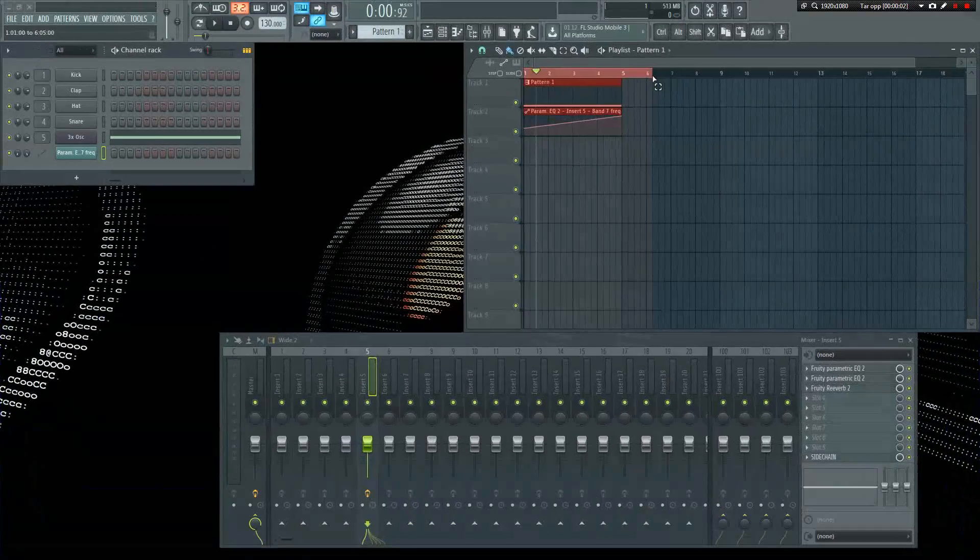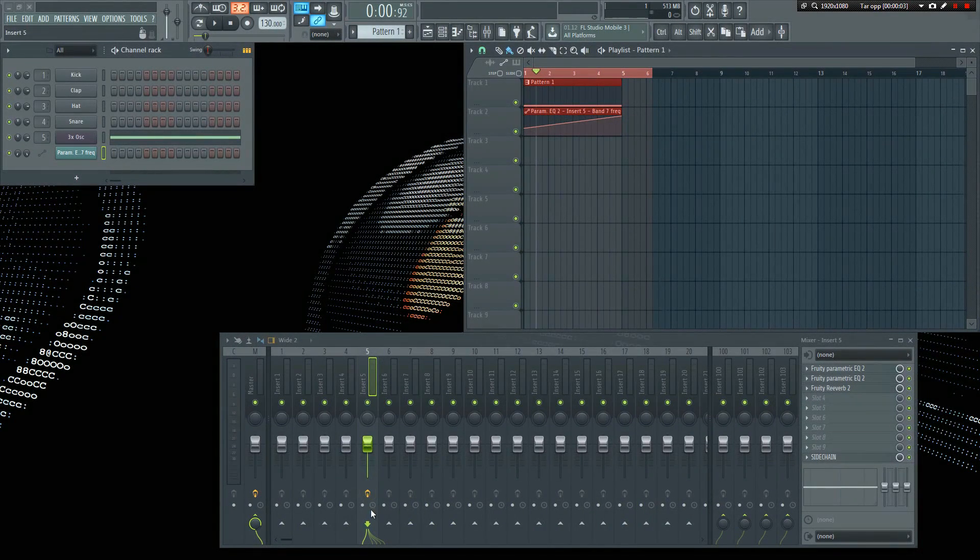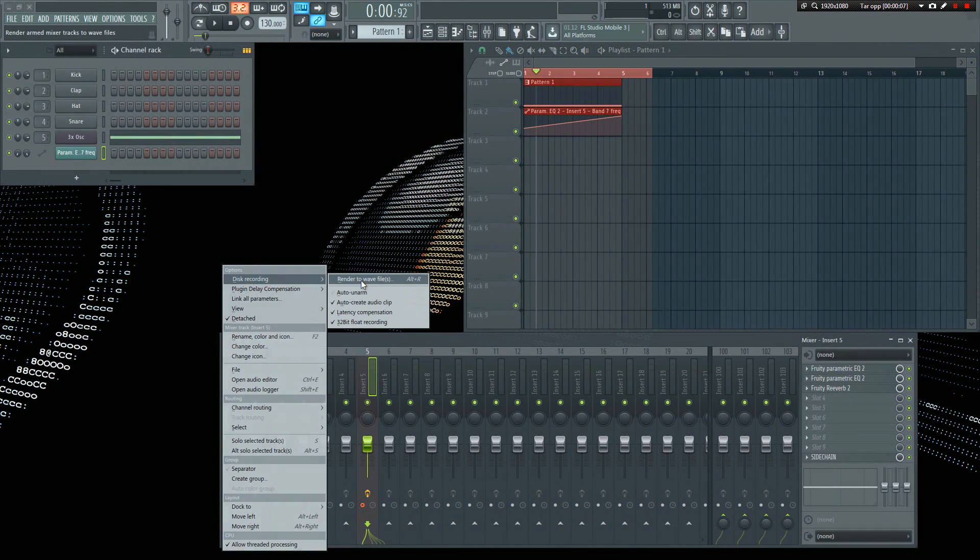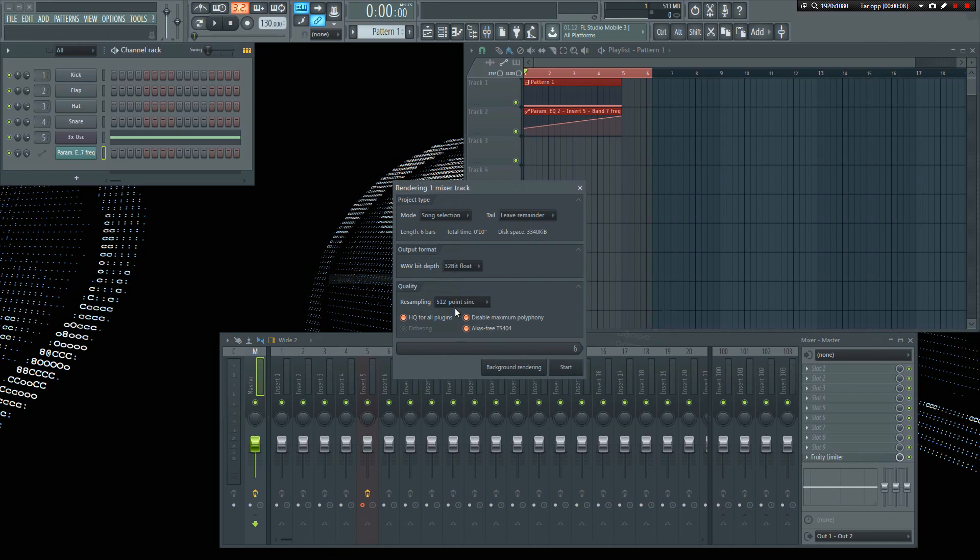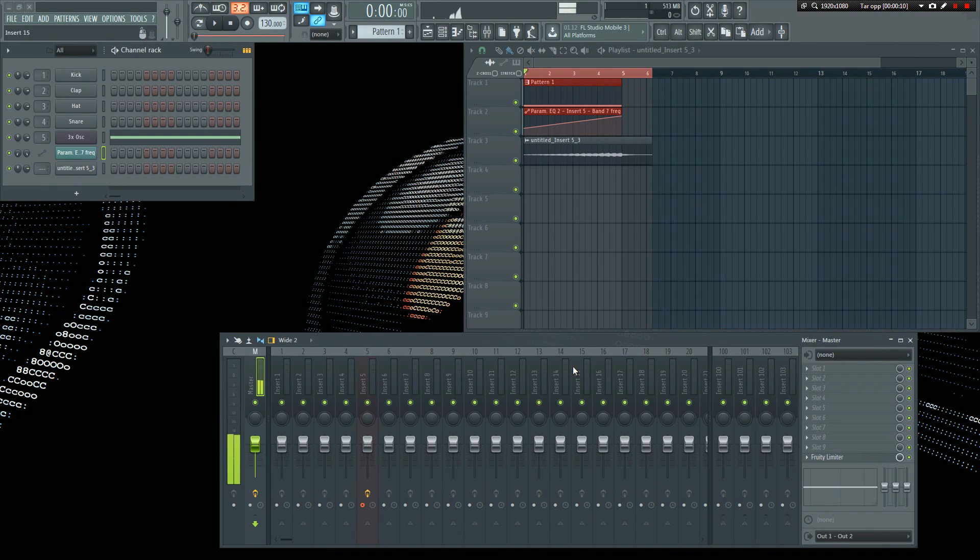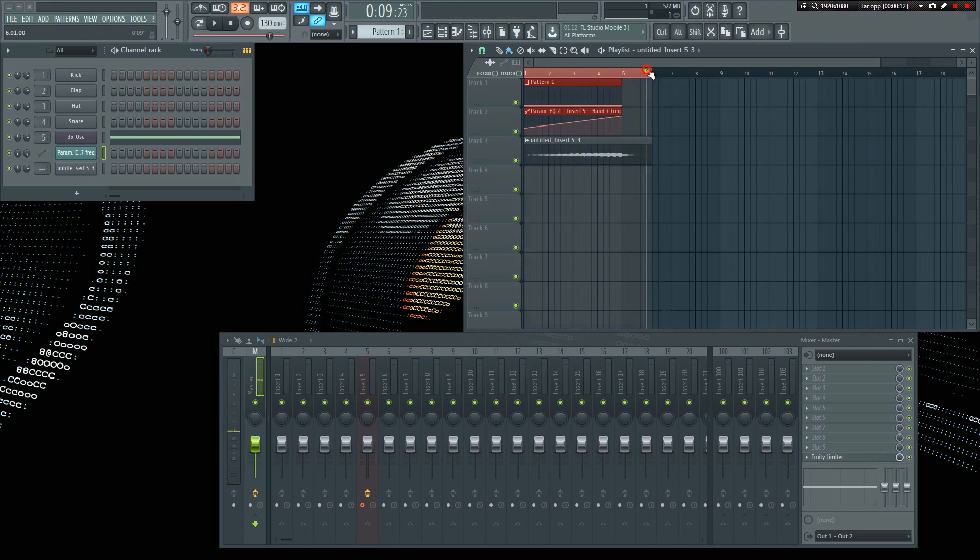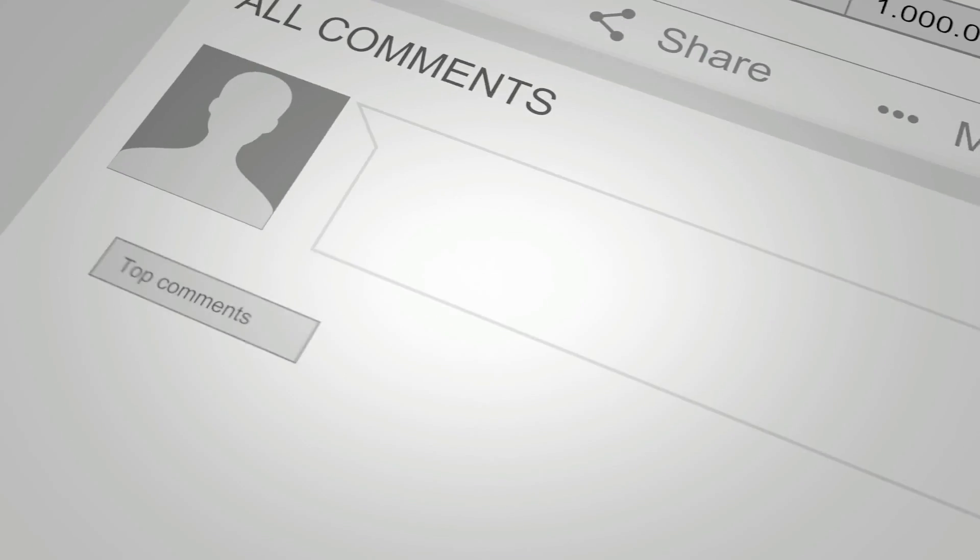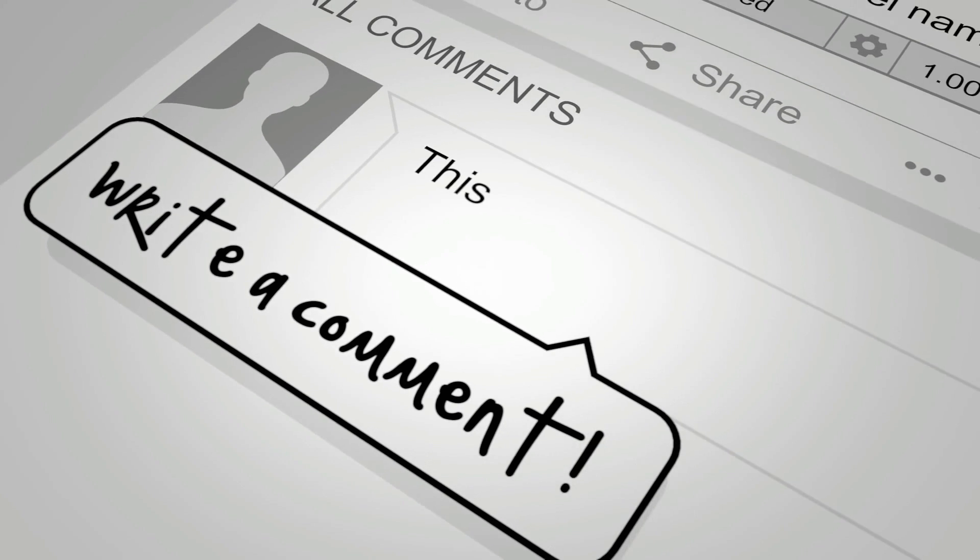If you make a sweep that you're really happy with, I recommend bouncing it to a WAV file so you can use it in later projects. My next tutorial will be about how you can better organize your samples in order to get a faster workflow. So make sure you subscribe to this channel so you will be notified when it's done.